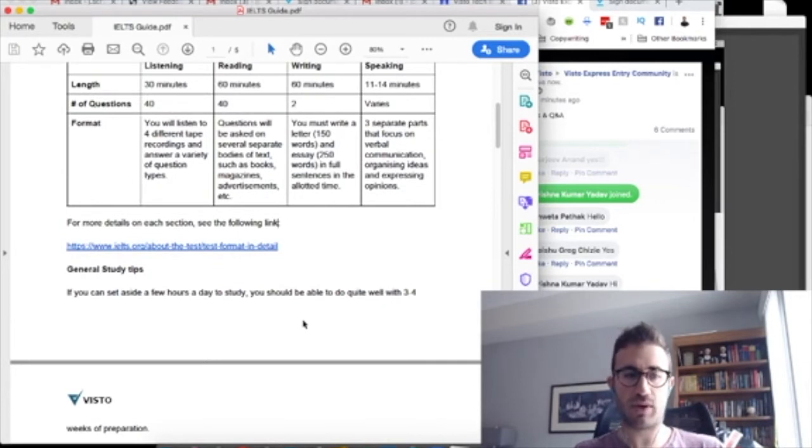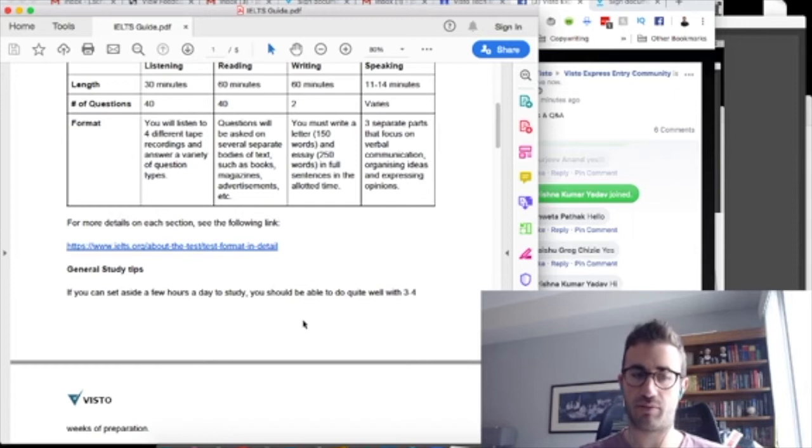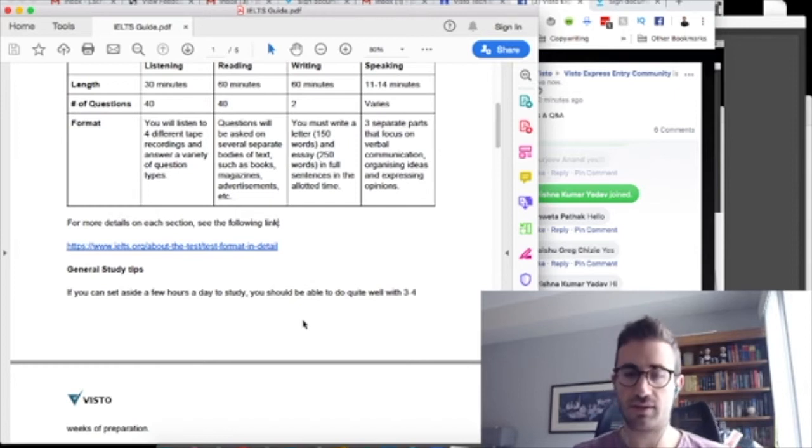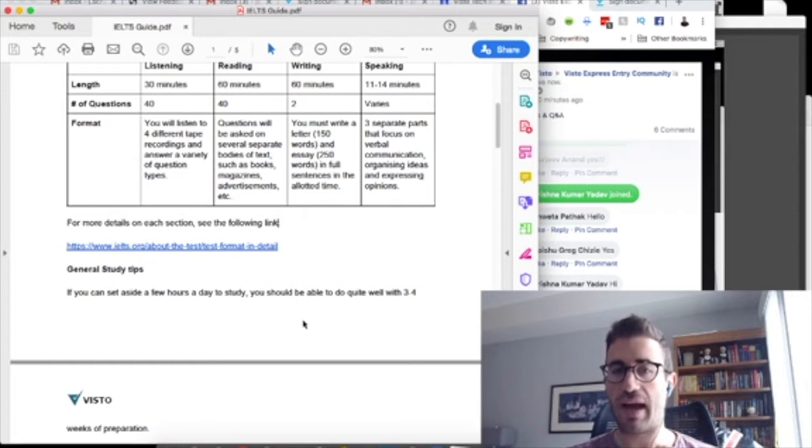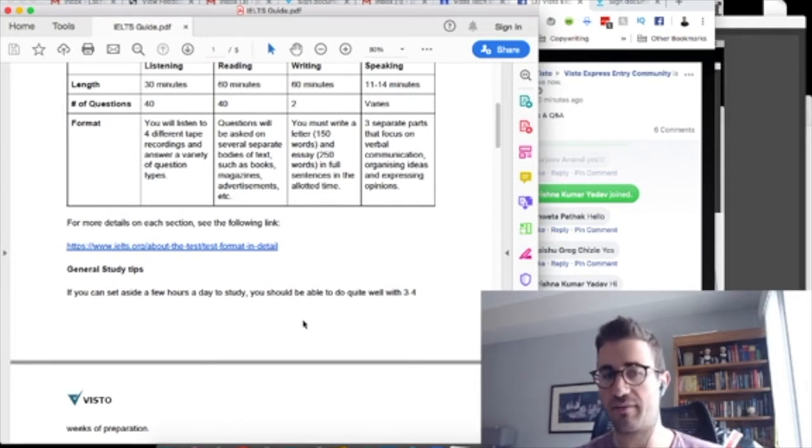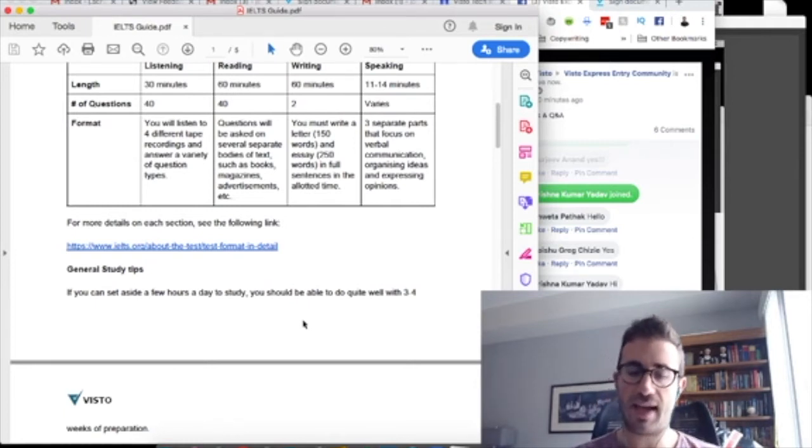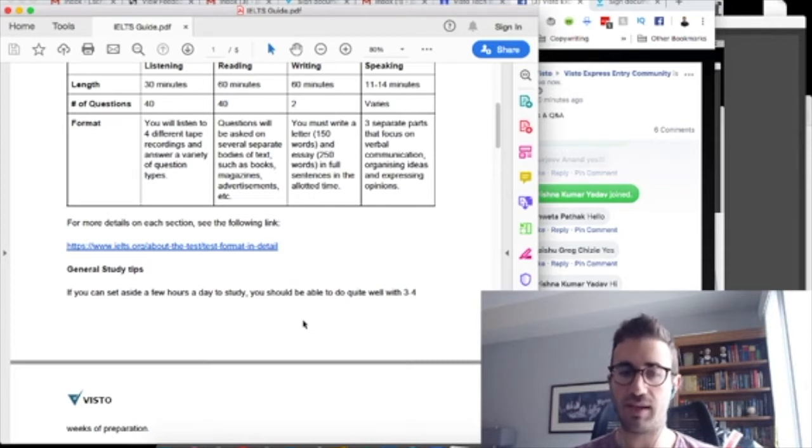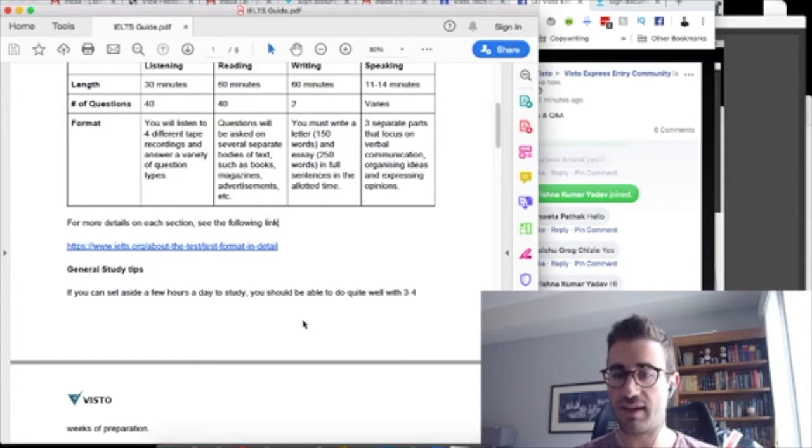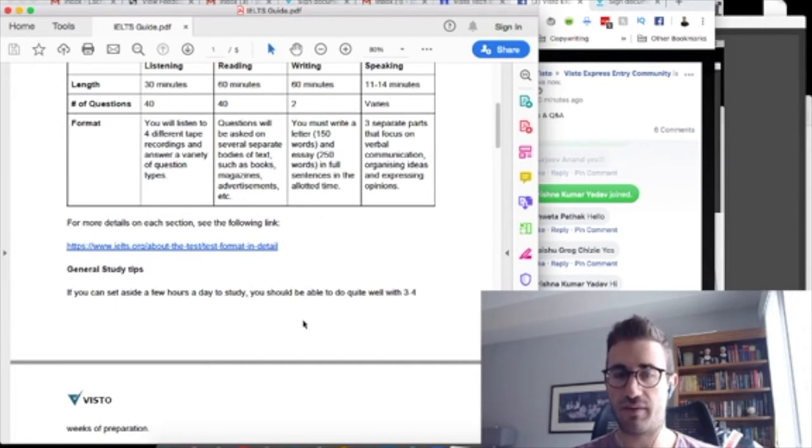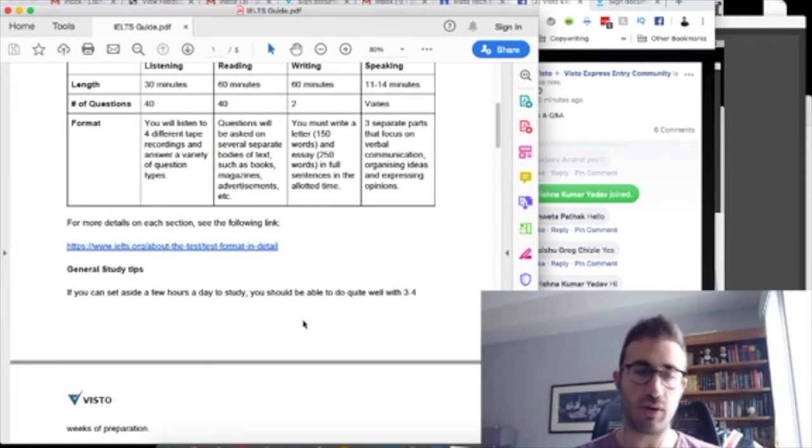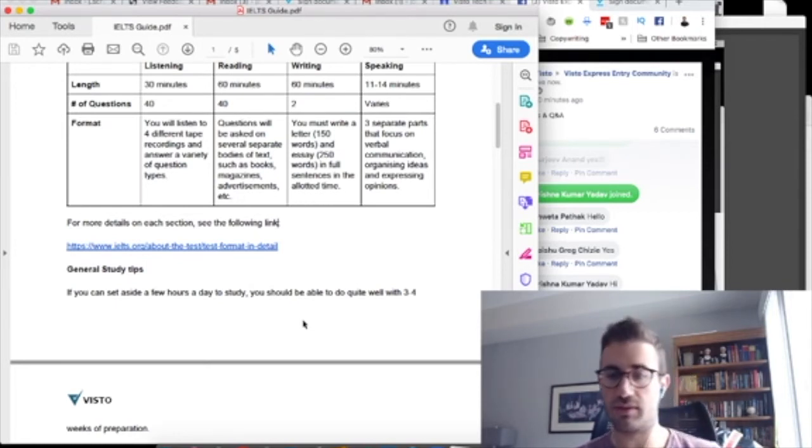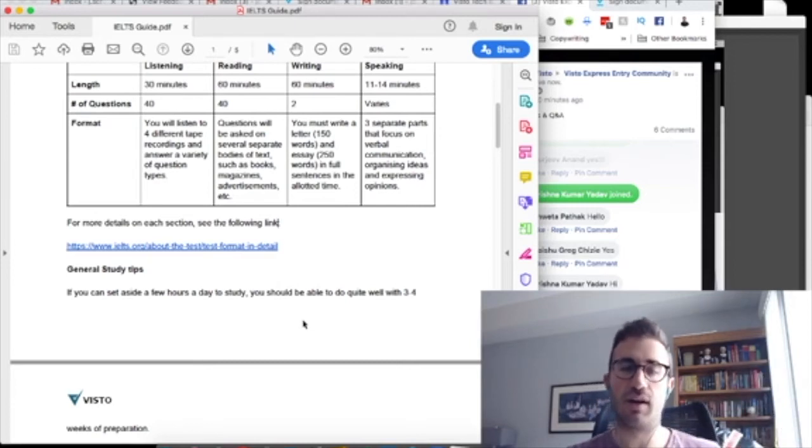So general study tips, I'll go one at a time here. So number one, if you can set aside a few hours a day to study, you should be able to do quite well within three to four weeks of preparation. So again, this is totally, you know, a lot of people wonder how far out should I book the exam. And it totally depends. Some of you may be unemployed. Some of you may be studying at school. Some of you may have a full-time job. Some of you may have a full-time job with a family and children. Some of you may have a full-time job with no family and children.